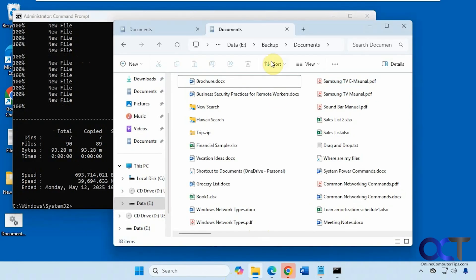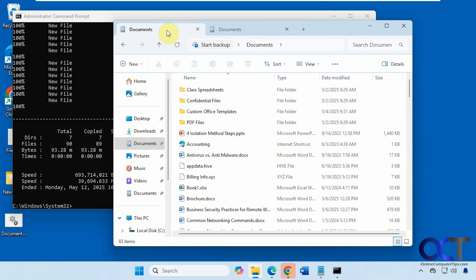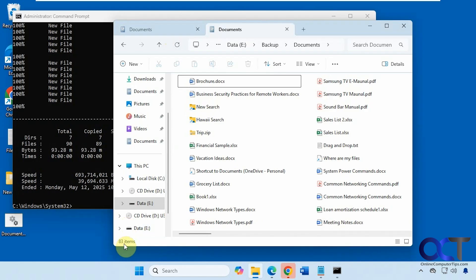So let's take a look. Now you can see we have the files here, which match what we have here. You can see this is 83 items and this is also 83 items. It could have been some hidden file possibly that it skipped because it couldn't copy.